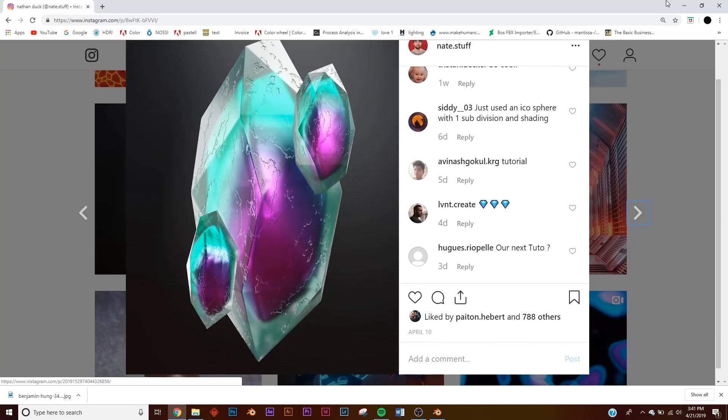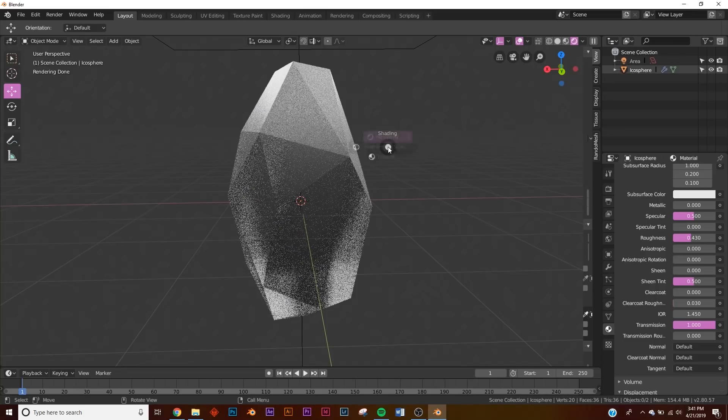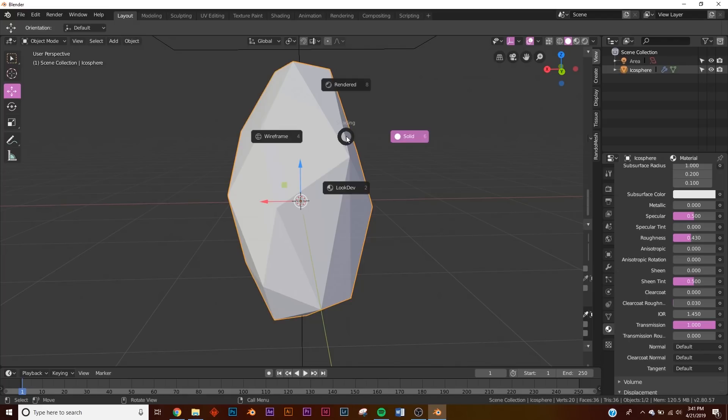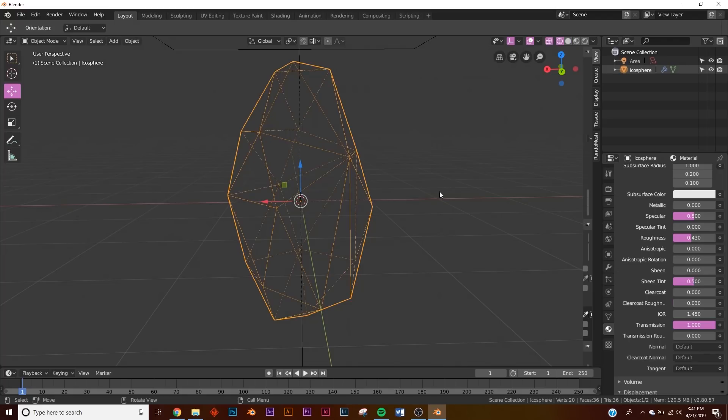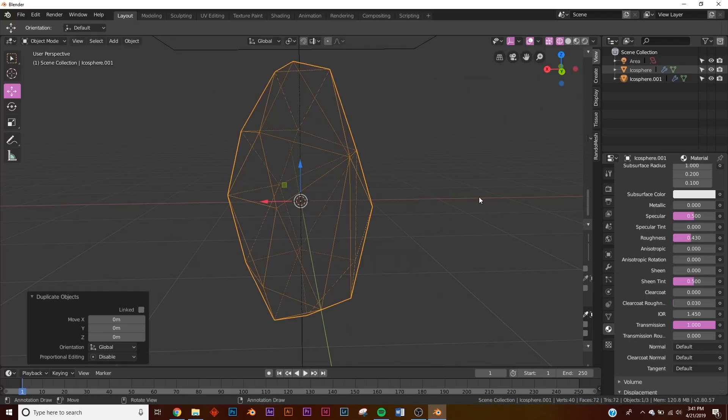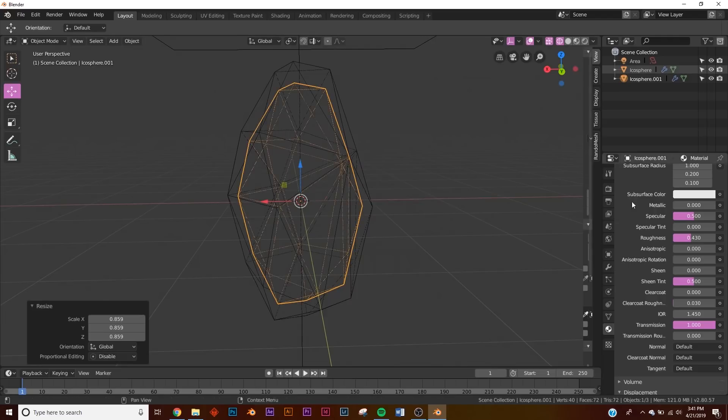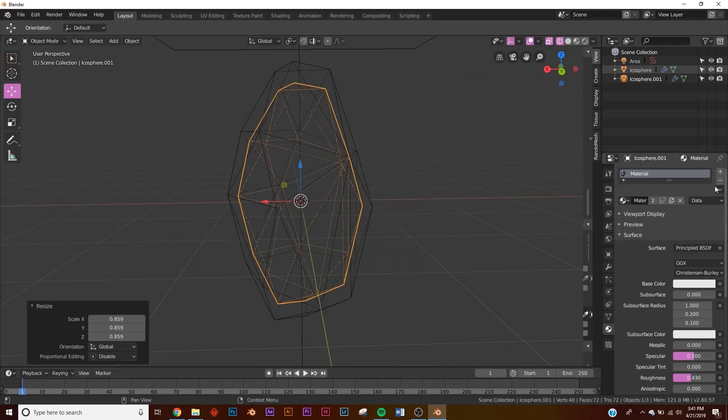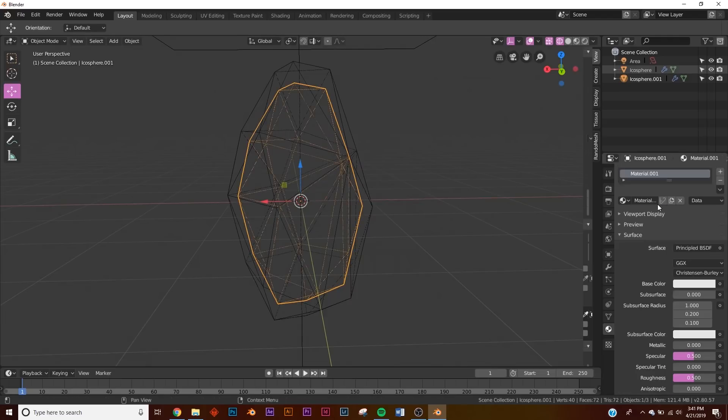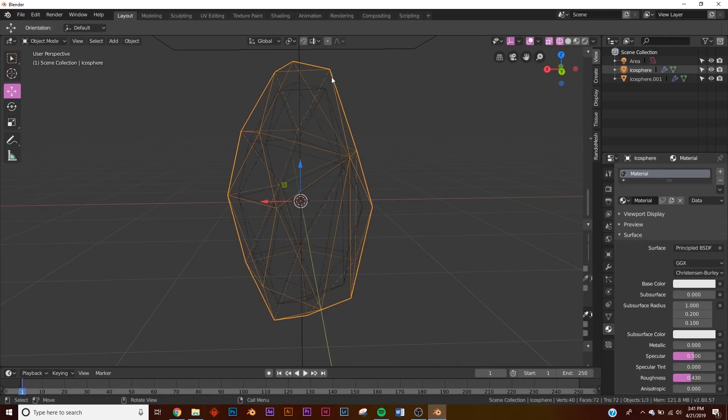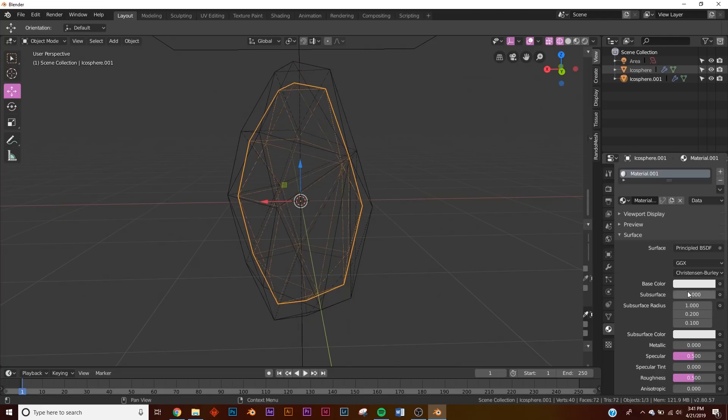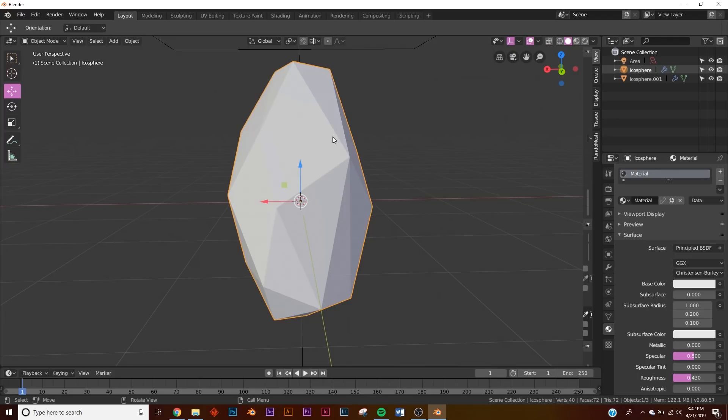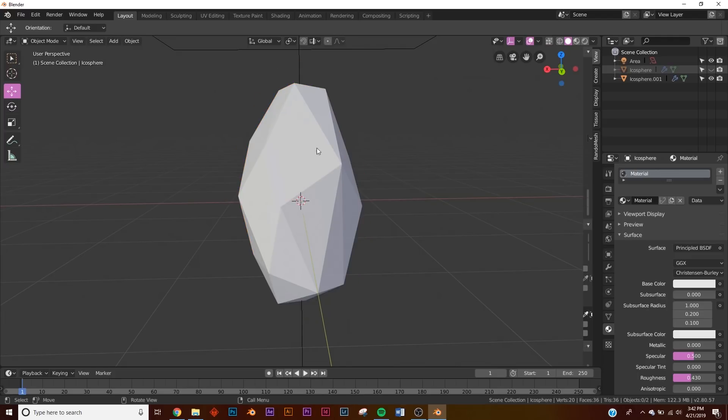Now what we're going to do is take this crystal. I'm going to go over here to wireframe view so I can see what I'm doing. I'm going to hit Shift+D and scale it down a little bit. I'm going to remove the material and add a new one. So the glass material is on this guy and the new material is going to be on this guy. I'm going to click on the outside crystal and hit H to hide, and let's add some stuff to this one.